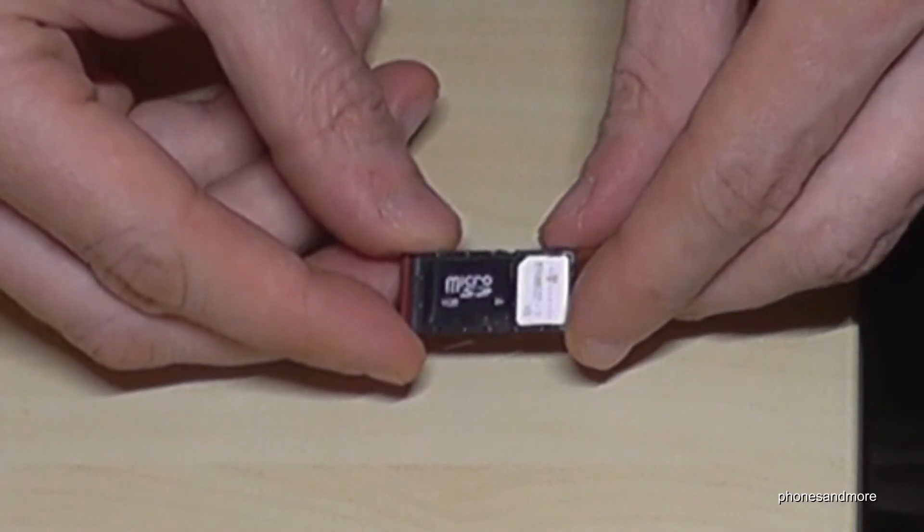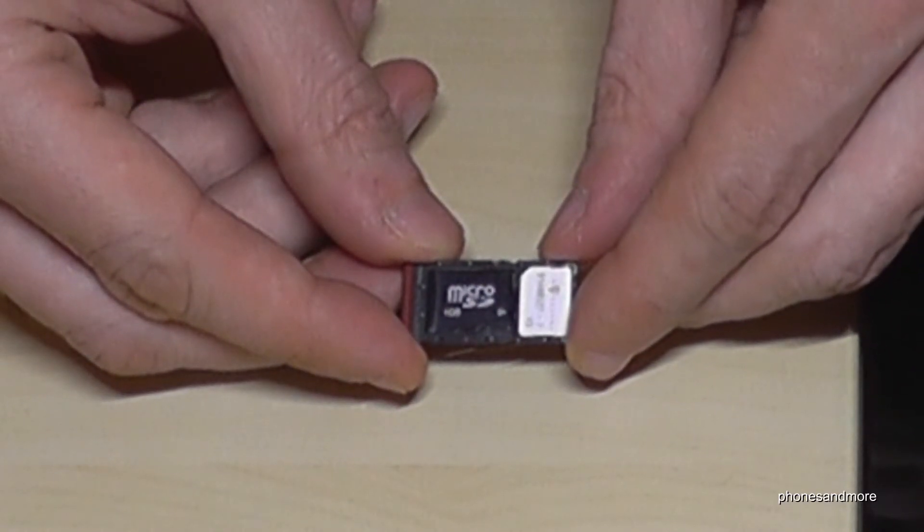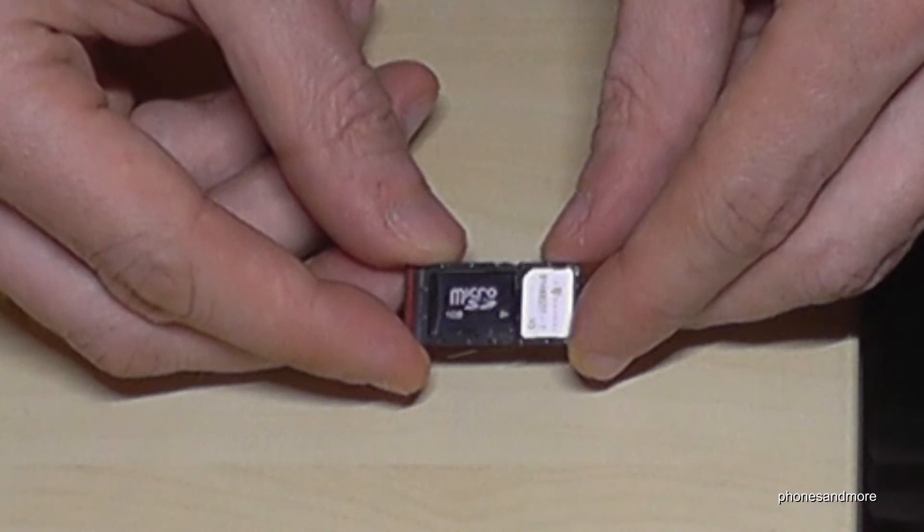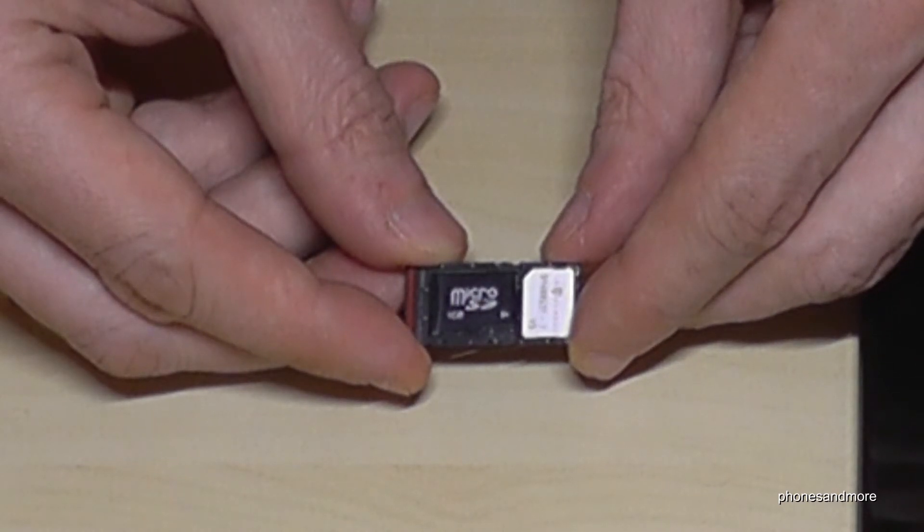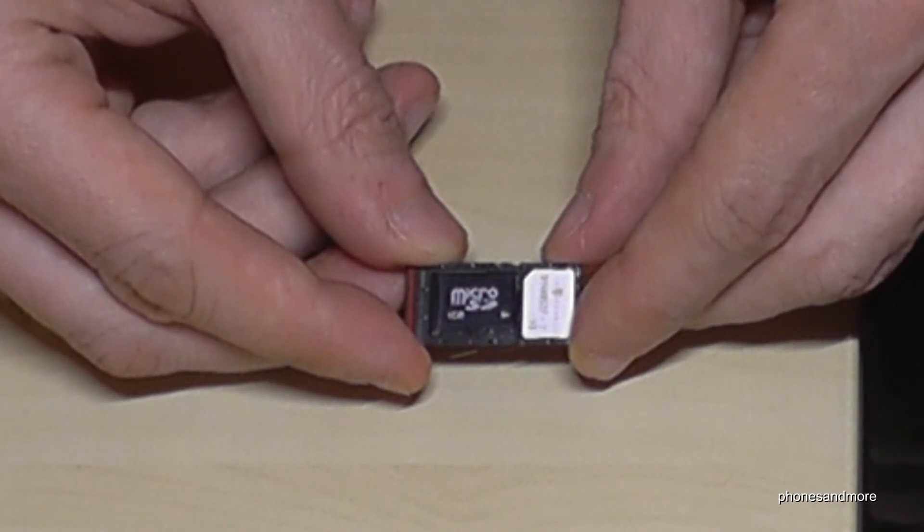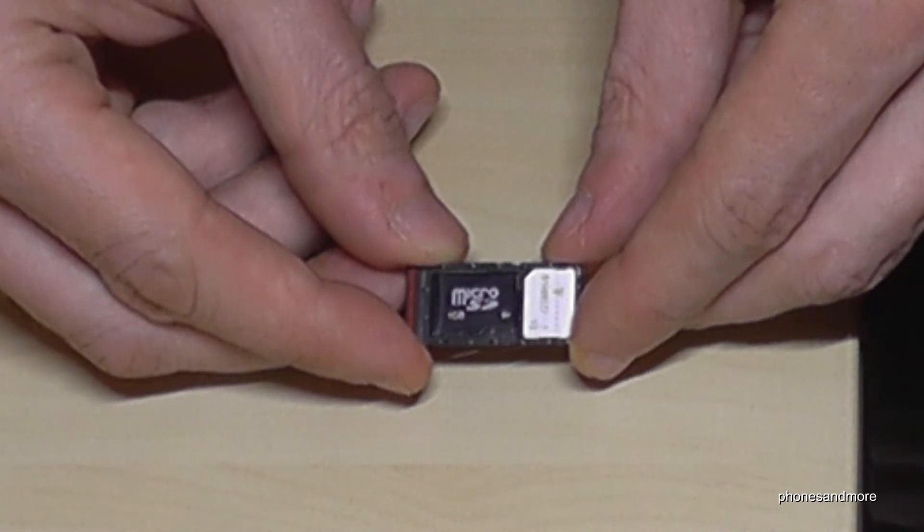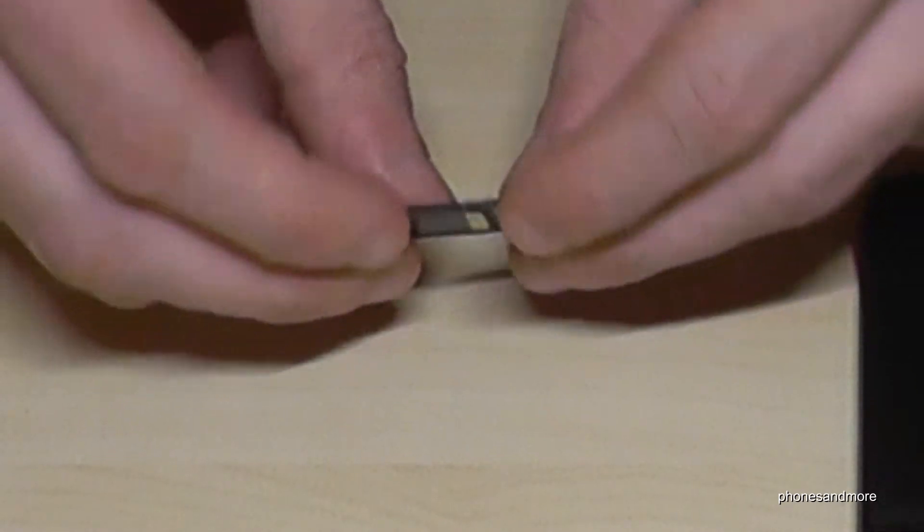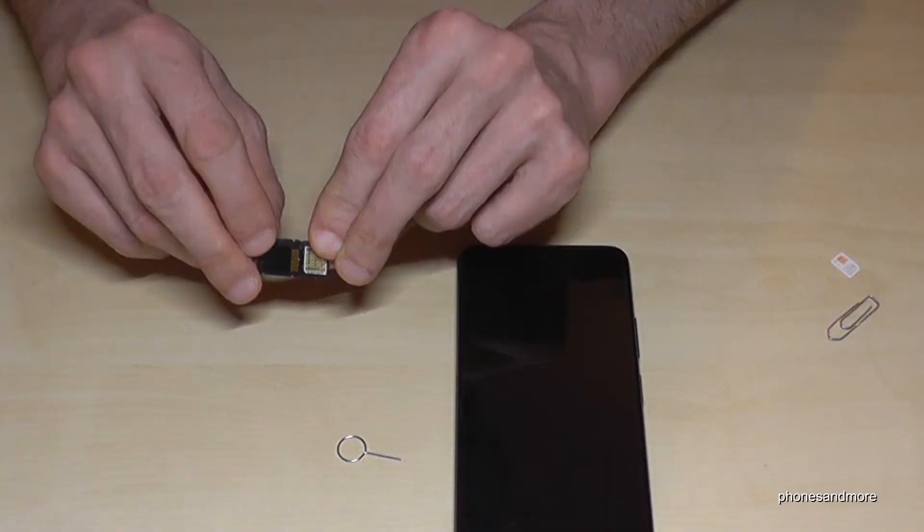And this is how it should look like if you want to use a micro SD card to extend the internal storage. And the contacts are here as well below of course.